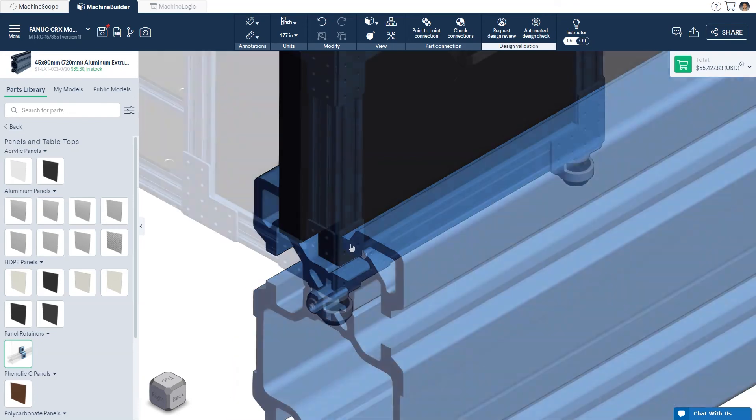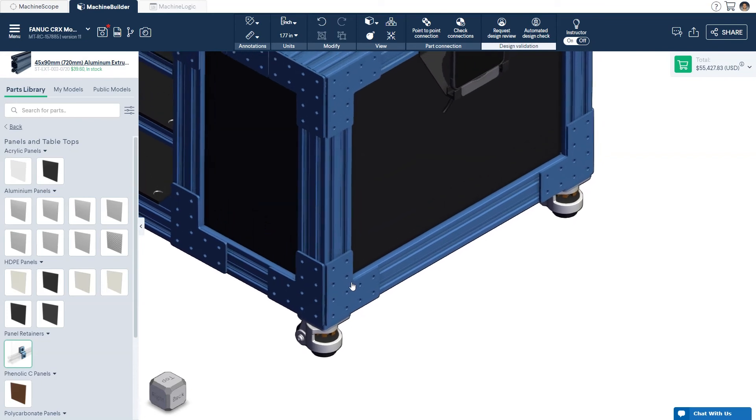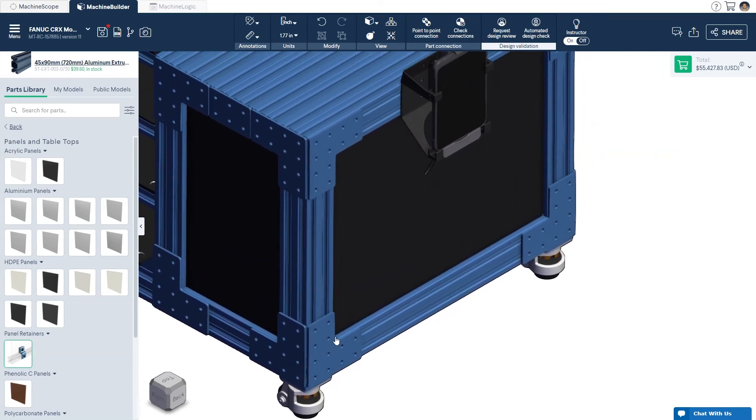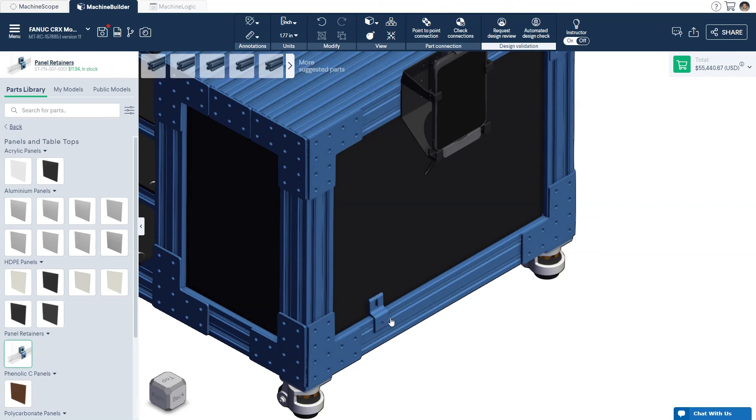If your design is subject to vibration, you may want to secure your panels with panel retainers. To add panel retainers to your design, go to Panel and Tabletops in the Parts Library. Simply click the part and place it directly on your panel in the 3D workspace.